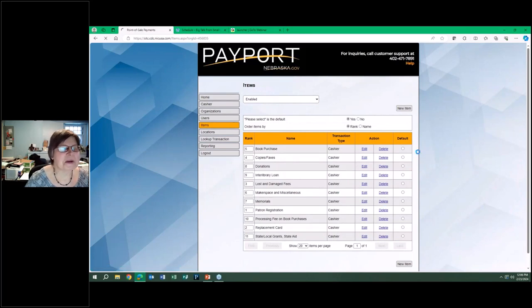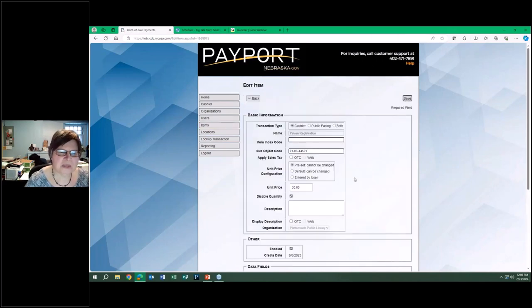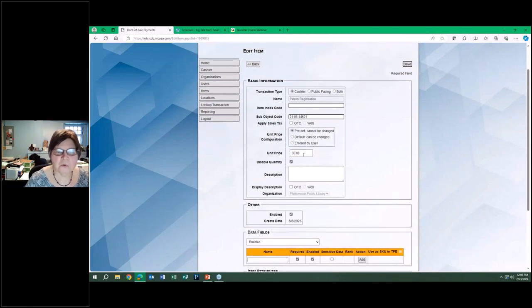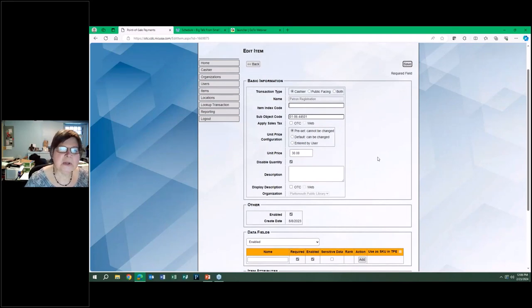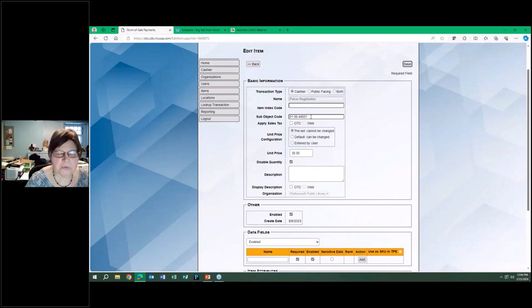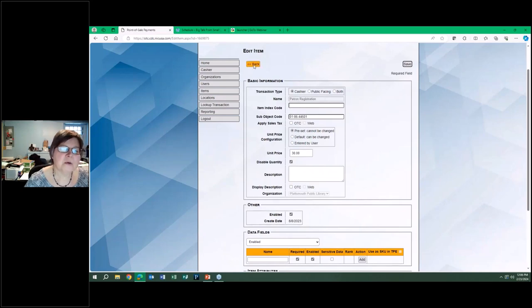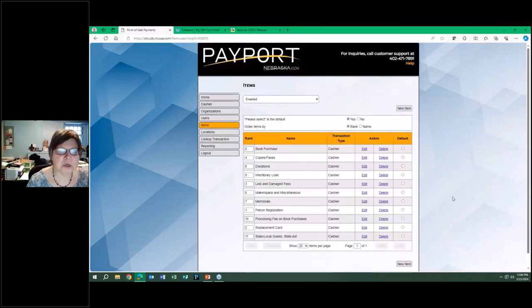For our patron registration, once the system comes around, we are only in-house, so it's a cashier. We have it preset, it's a $30 fee for families outside the city, so people can't change that. So it's an easy way to set up your items. We also have our codes, our financial codes in here, so that when the reports get to the treasurer, he knows exactly which fund that is supposed to be put into.